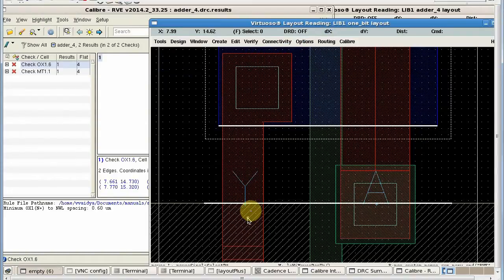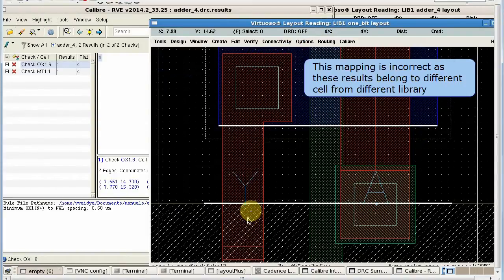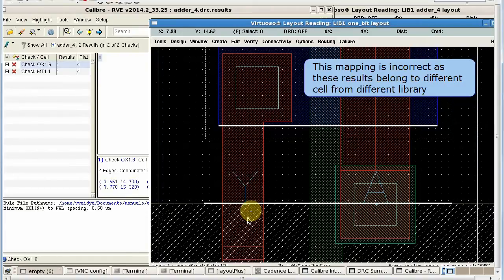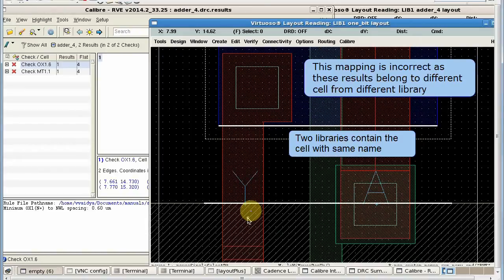This is unexpected because this DRC job was performed on the previous library adder. It is mapping incorrectly because two libraries share the same cell name.